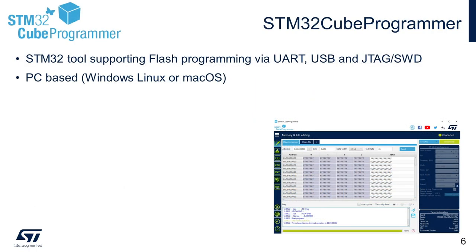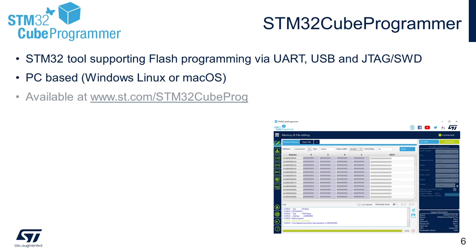Next tool is STM32Q programmer. STM32Q programmer supports all STM32 devices with each of their supported interfaces, and it is compatible with Windows, Mac, and Linux environment. The tool is available for download from ST.com. It is available over CLI and GUI.